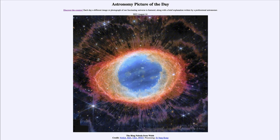We're looking at a popular planetary nebula known as the Ring Nebula, located in the northern sky in the constellation of Lyra. A planetary nebula has nothing to do with planets, but has to do with the end of a star much like our own sun.